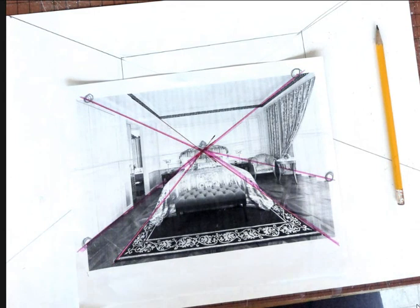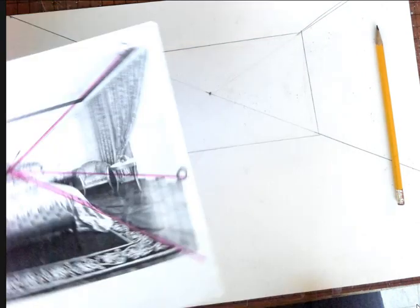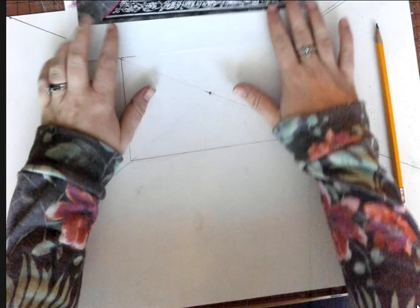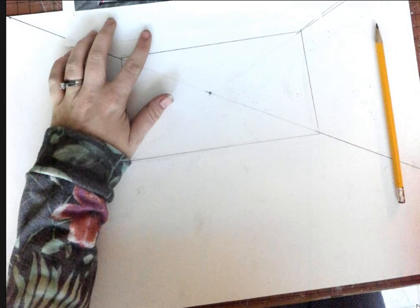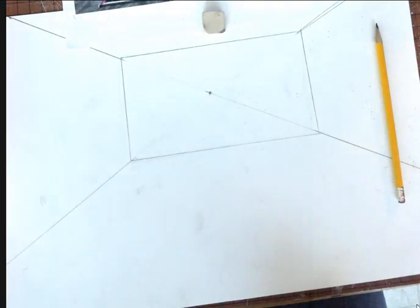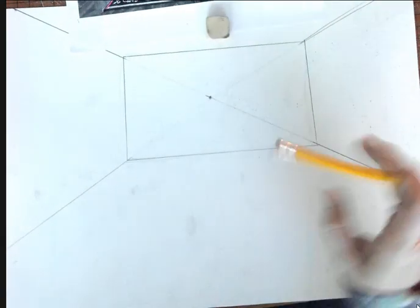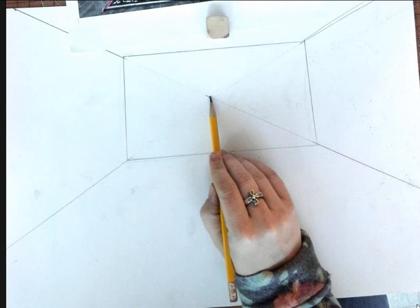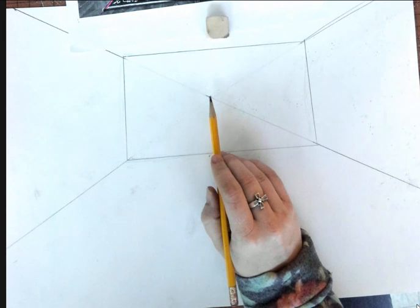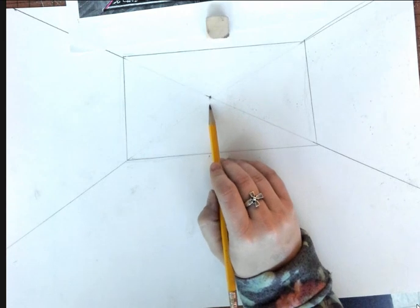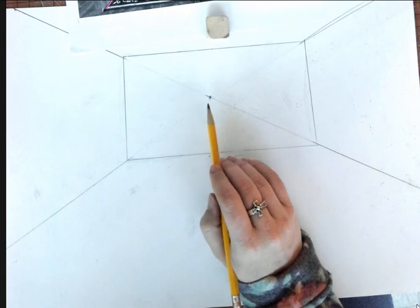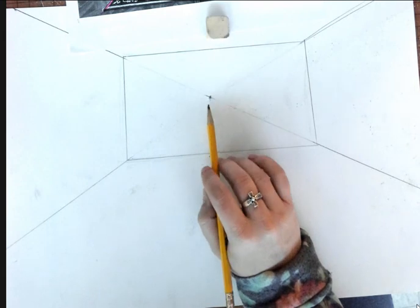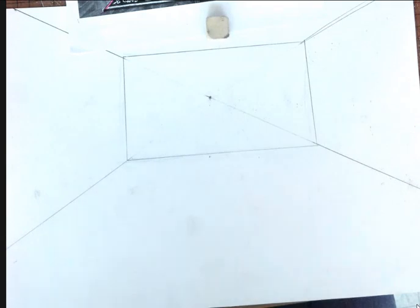Once I have my vanishing point found, then I can start by drawing everything on my paper. Okay, so I started with my vanishing point. I put my vanishing point in the same exact location that it's located on my picture. Then I drew my wall lines and drew the back wall.